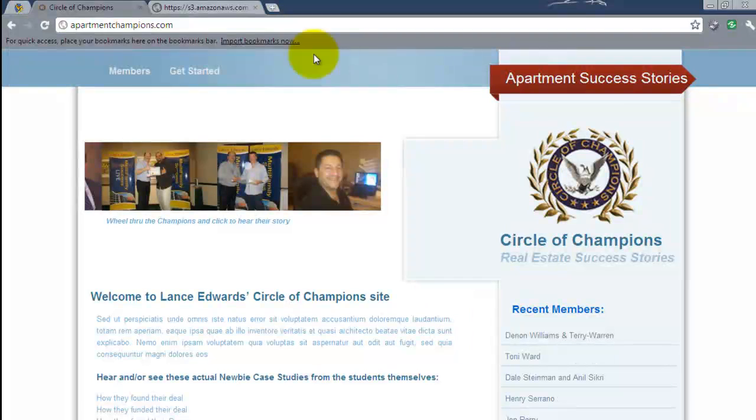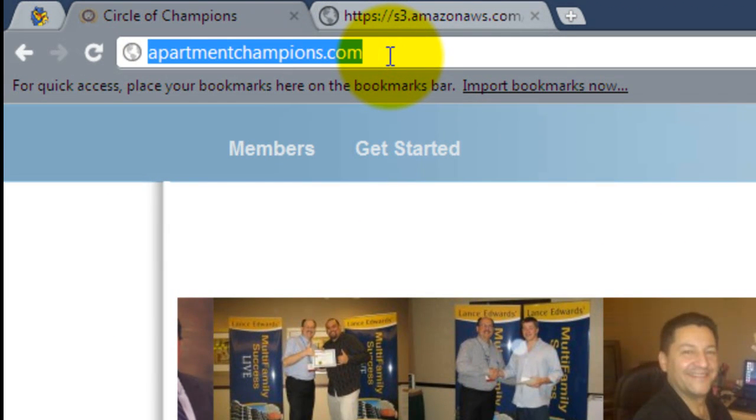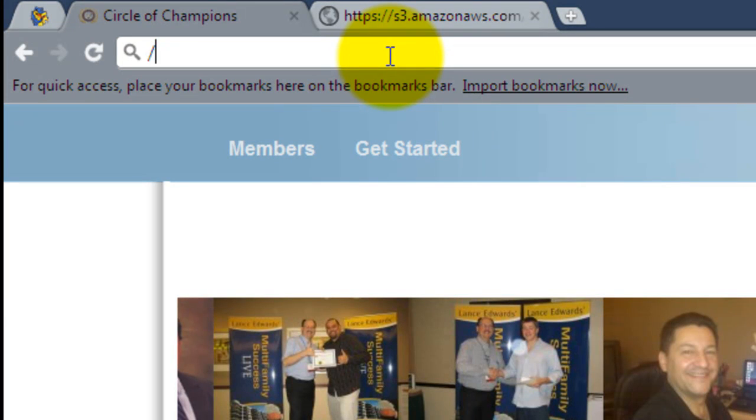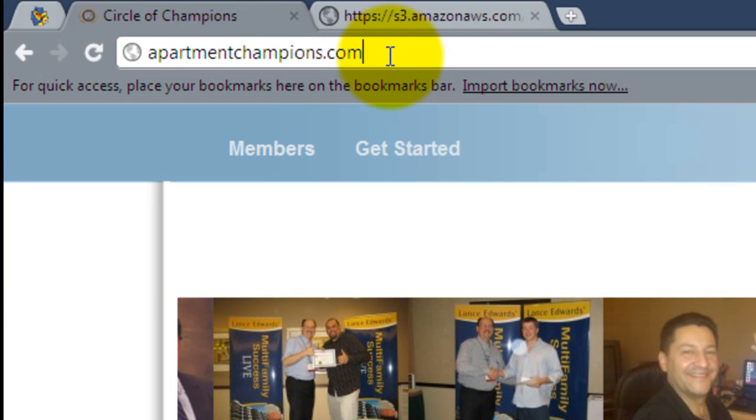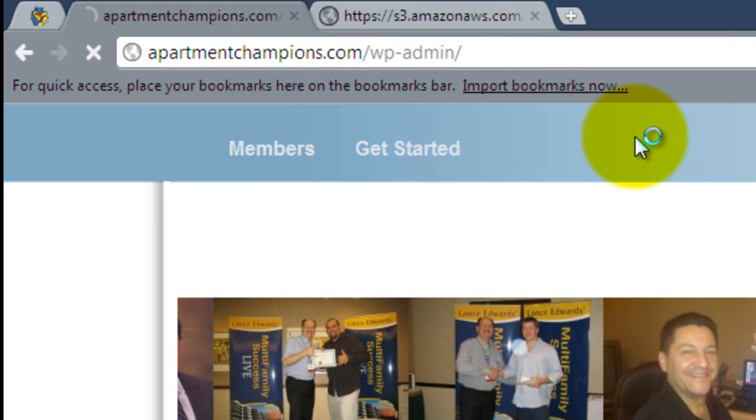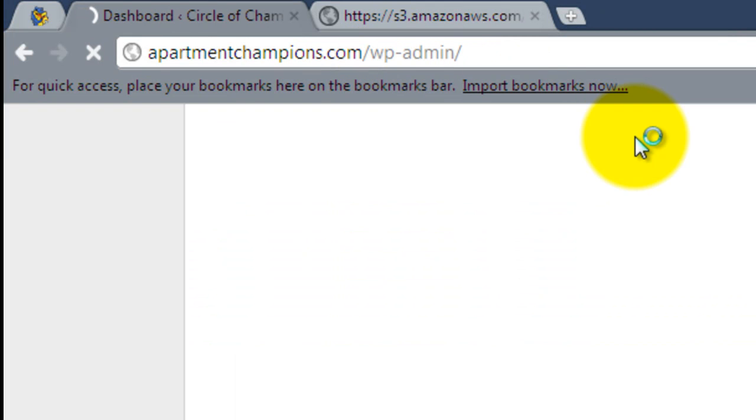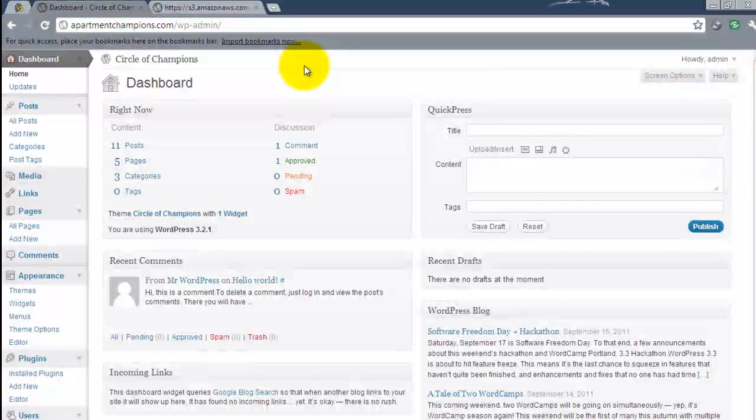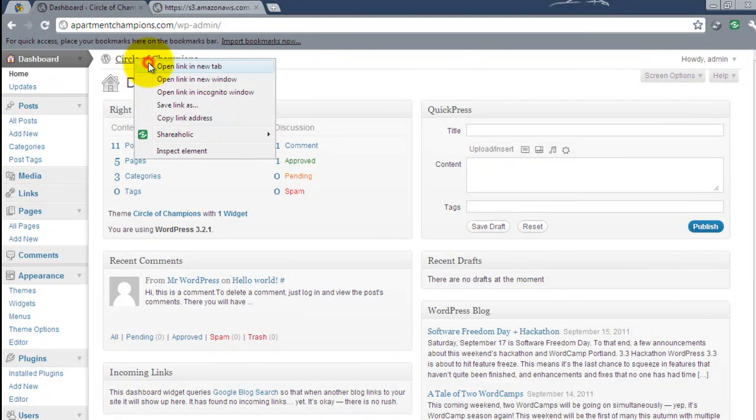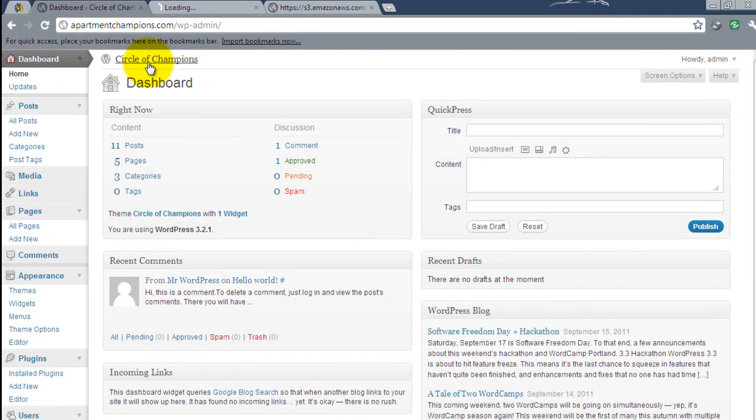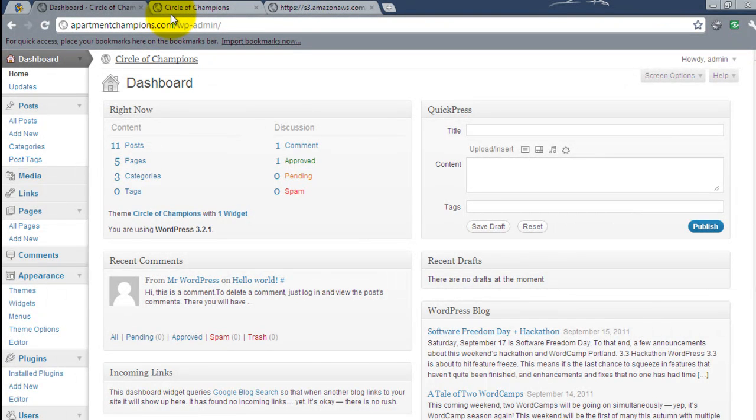So let's go ahead and get logged inside of the admin. So you log inside of the admin using wp-admin and use the credentials I've provided you. So here we're inside of the dashboard. I'm going to go ahead and open up the front end of the site in one tab and keep the admin in another. That way we can quickly switch back and forth.